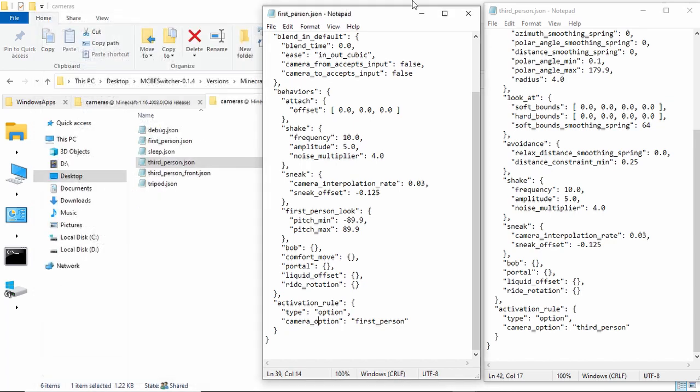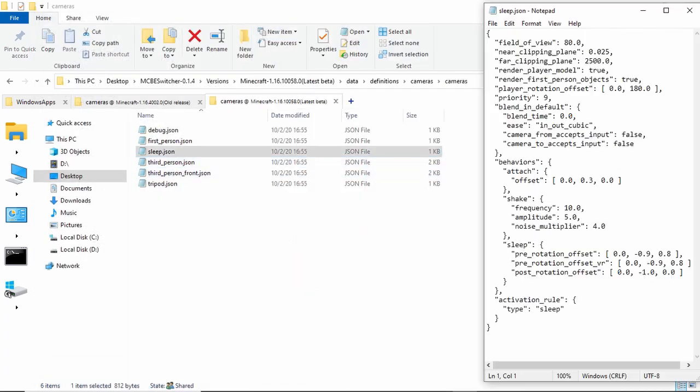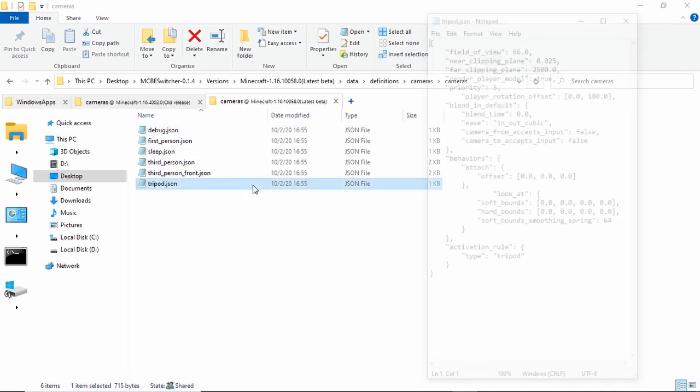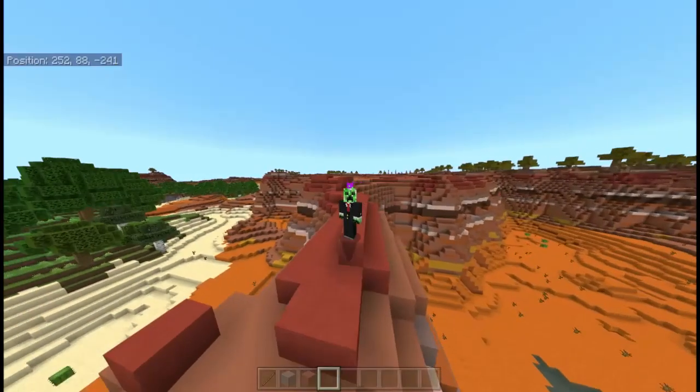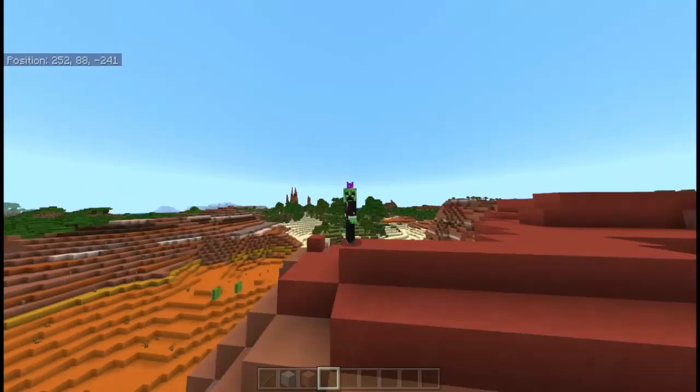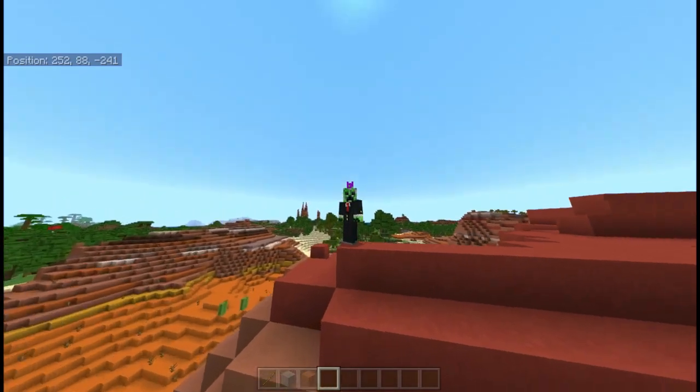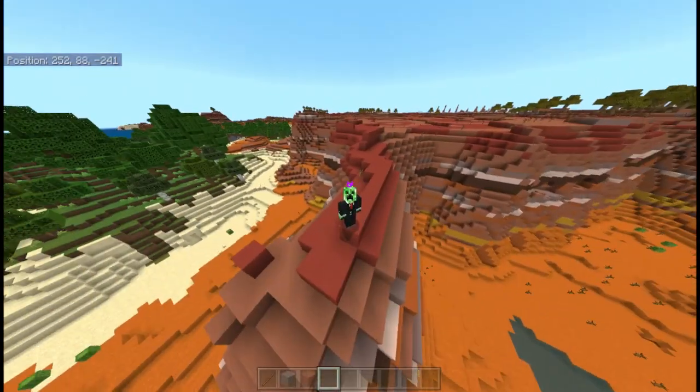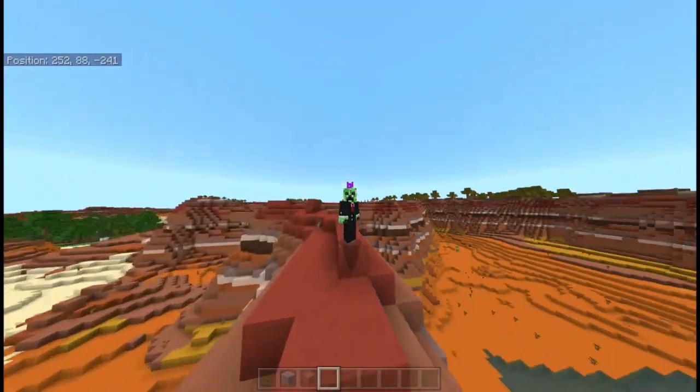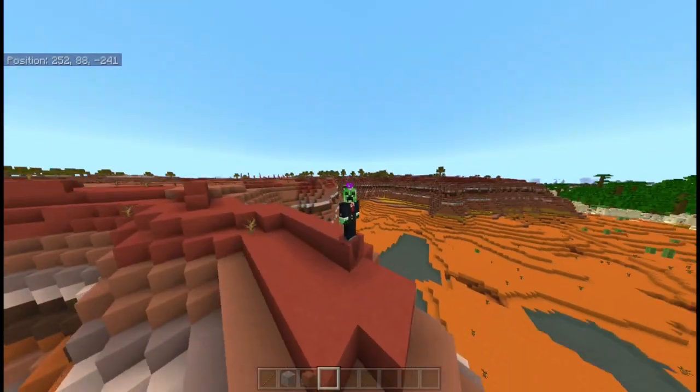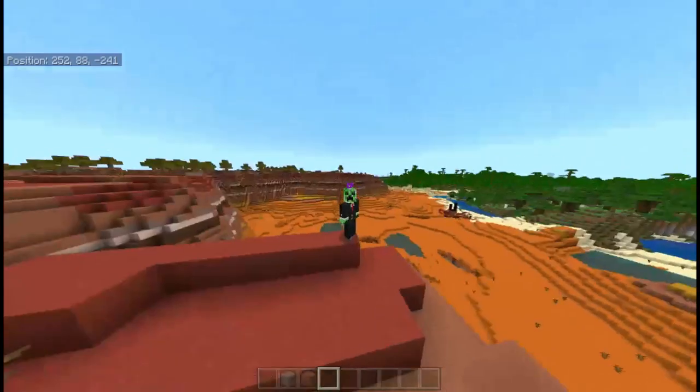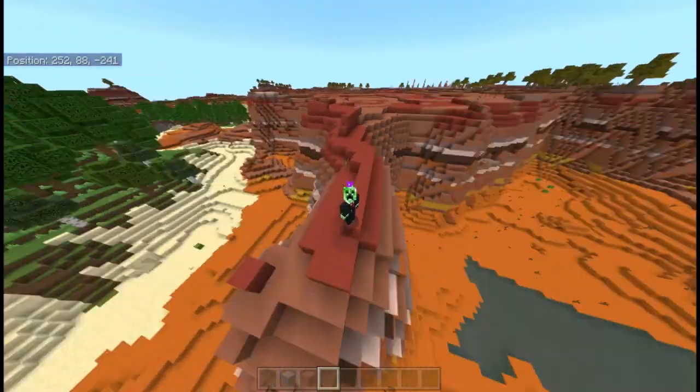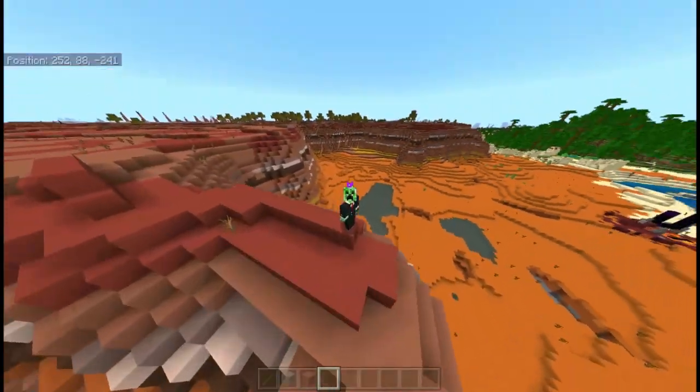And then, there are different things like there's sleep, debug camera, we have the tripod camera. So, there's a lot of things you can do with JSONs, by just looking through Minecraft's files, and changing them. Because, they're all really easy to see.